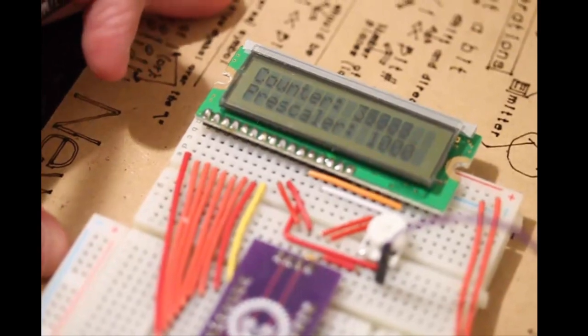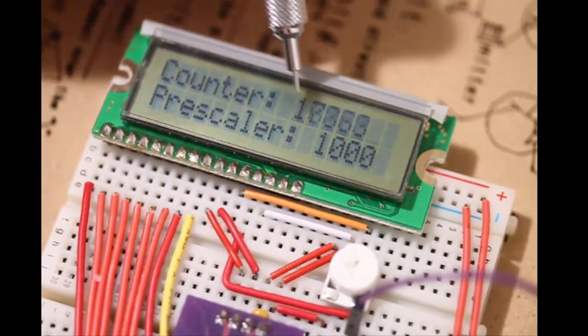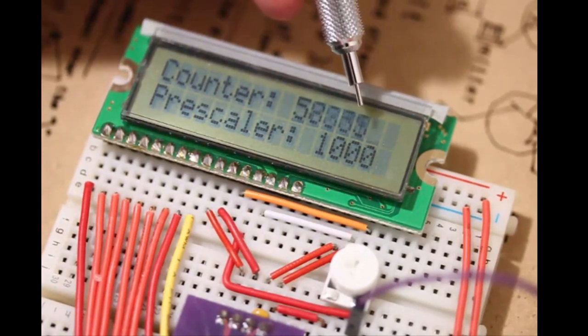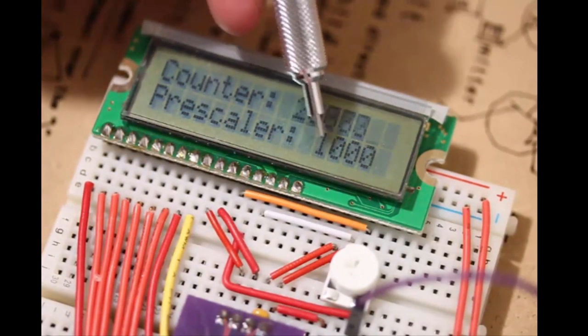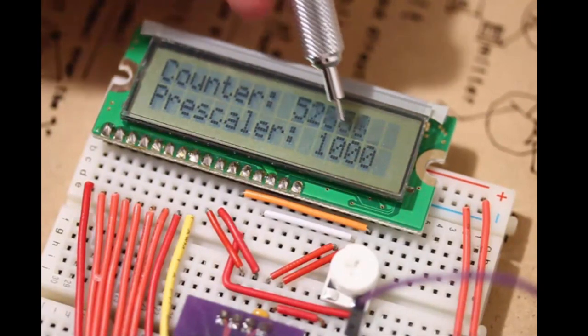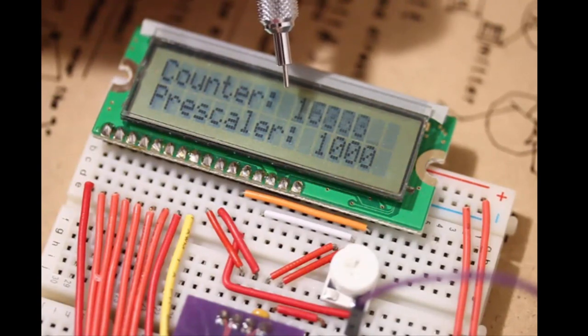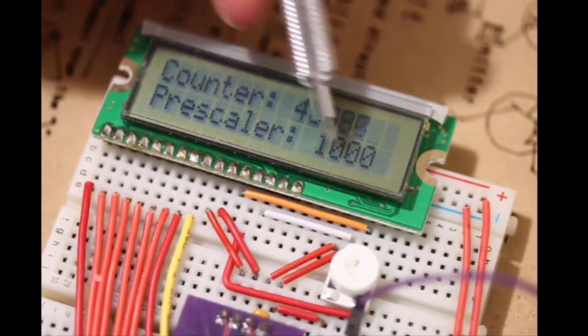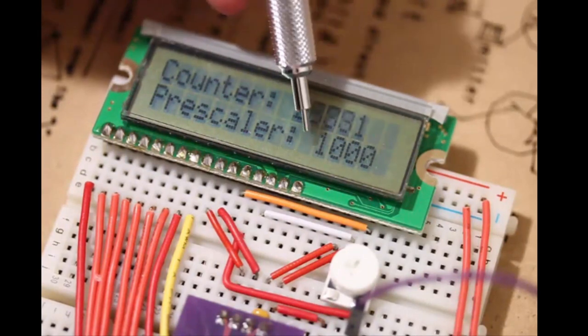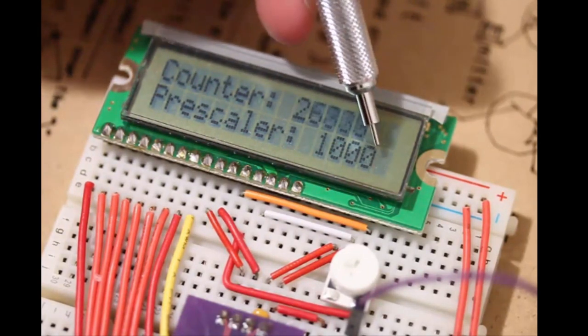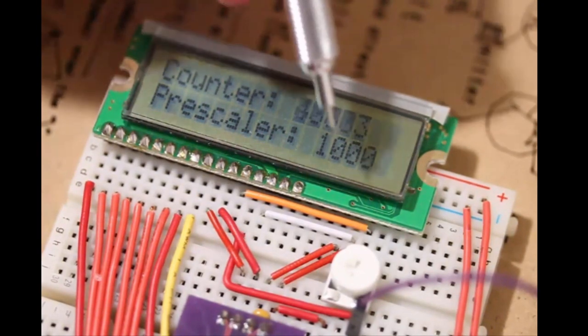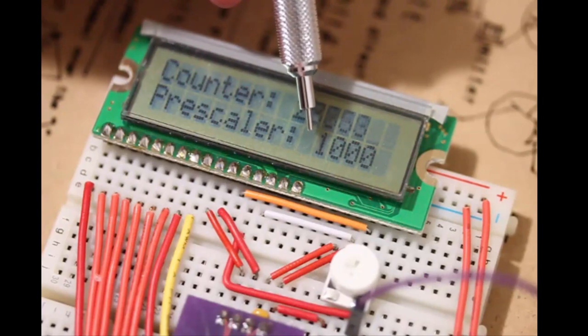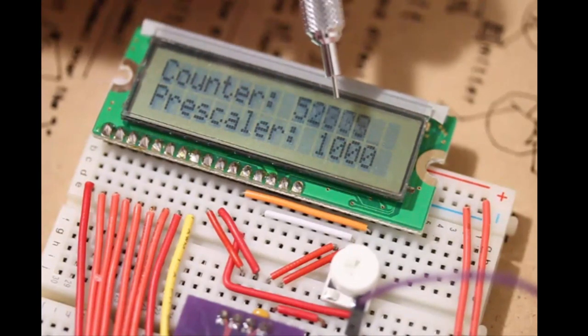I'm going to simply create a program that all it does is it counts to the maximum value that it has. And I'm going to change the prescaler to different values to see what actually happens with the speed at which this counts. When you're counting, you can count with a prescaler. The prescaler, all it does is it skips a specified number of oscillations in the internal CPU. Because the oscillations, you're oscillating at 8 million times per second, and that's a lot.